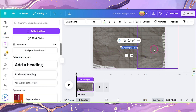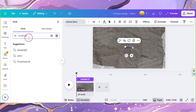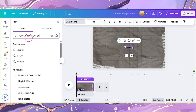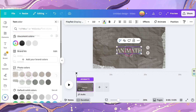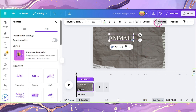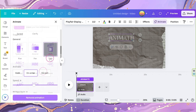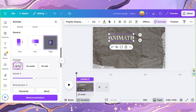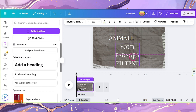Click on Text and add a text to your canvas. Type in Animate. Select Playfair Display SC as your font and set the size to 112 — make sure the color is white. Click on your text again and click on Animate. Select Fade, set it to both, and leave the speed at about 50%.